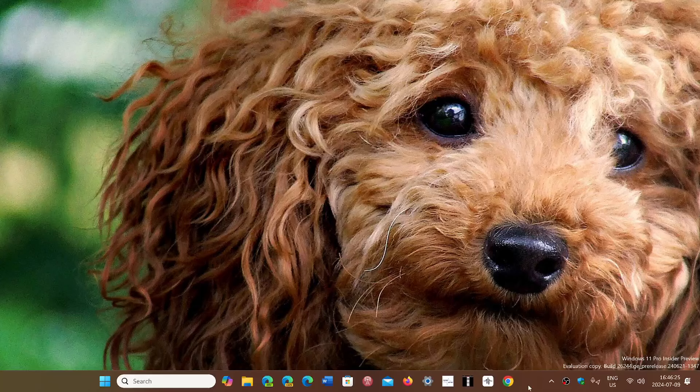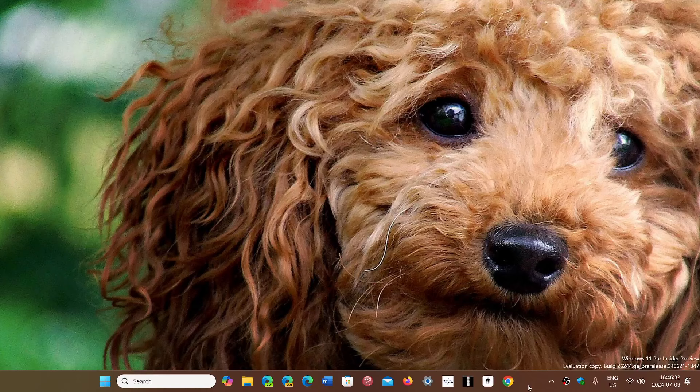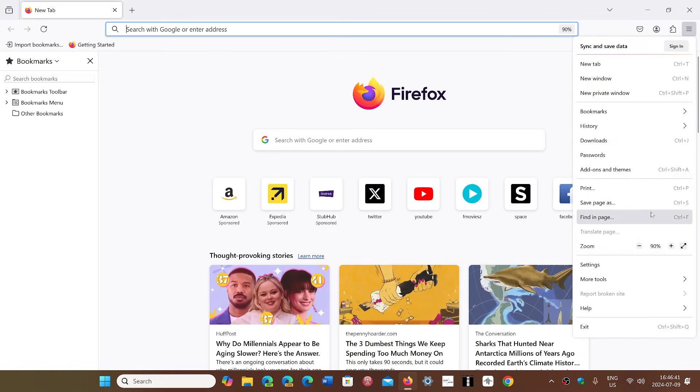Welcome to the Windows Computer and Technology Channel. Today we have an update for Firefox. Firefox has now moved to a new version, version 128.